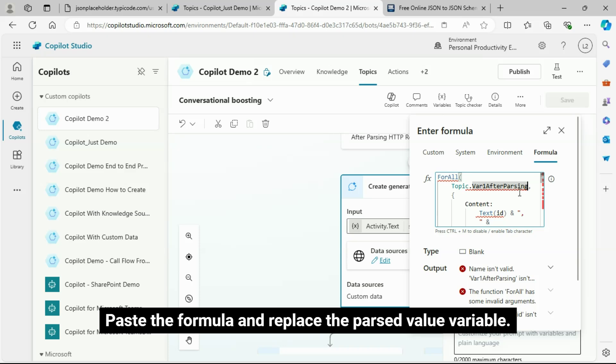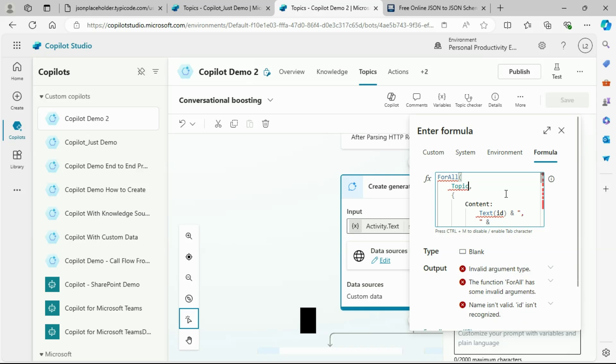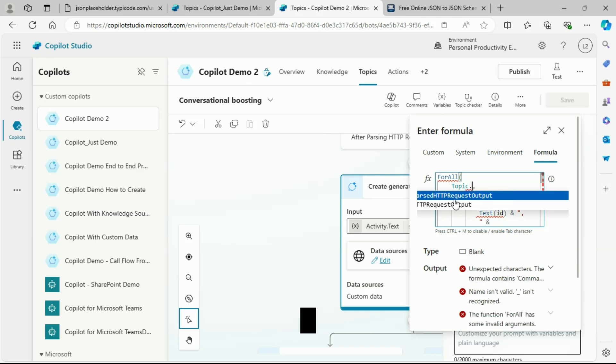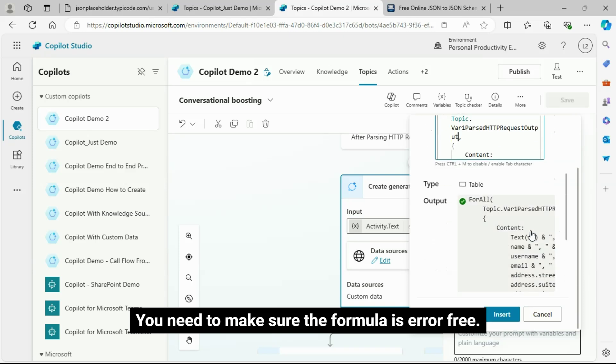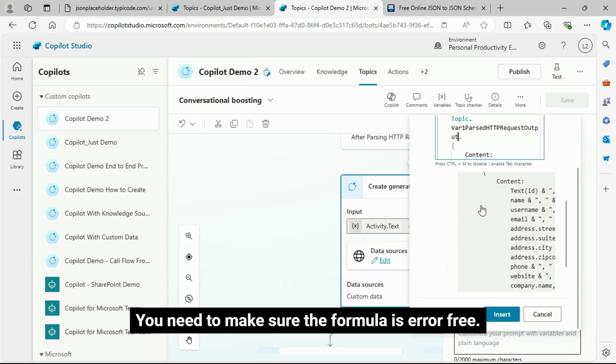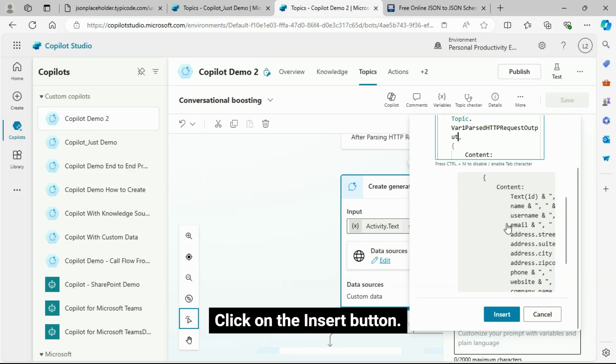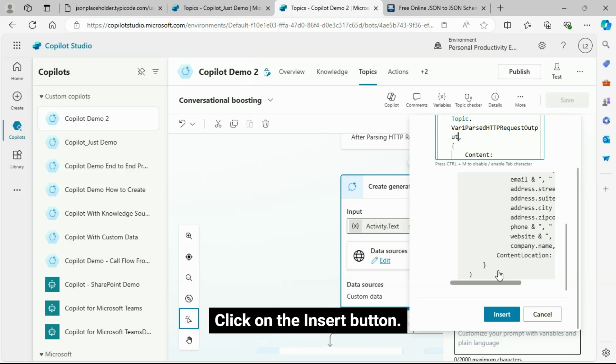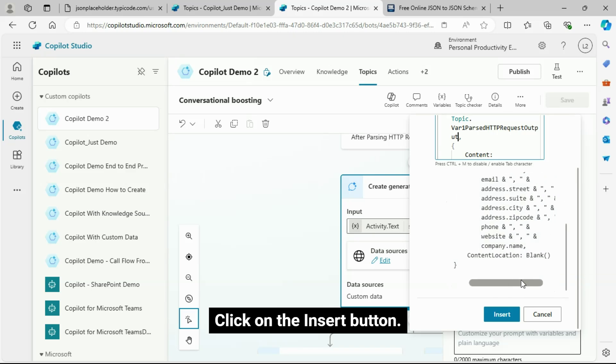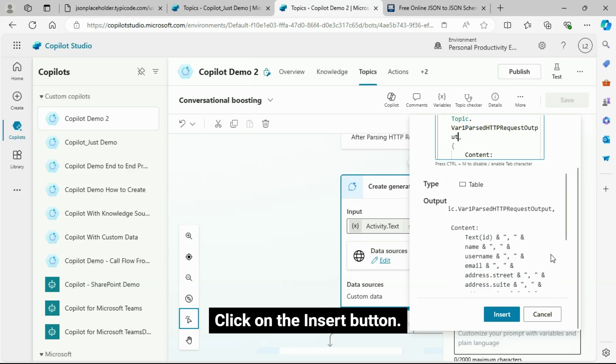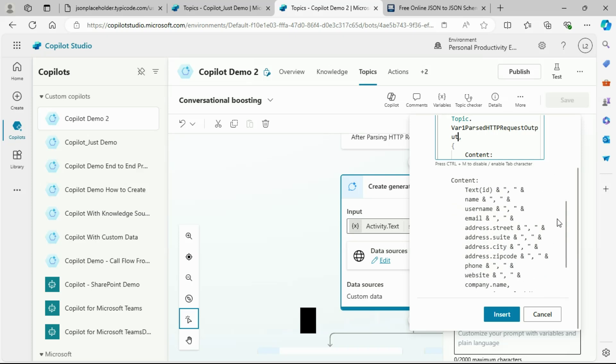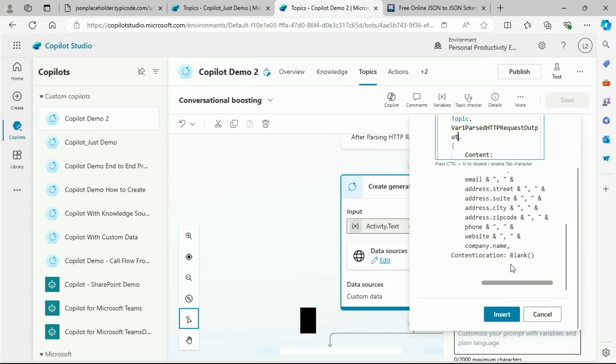Now, I am coming back to my demo Copilot. Paste the formula and replace the parsed value variable. You need to make sure the formula is error-free. Click on the Insert button.